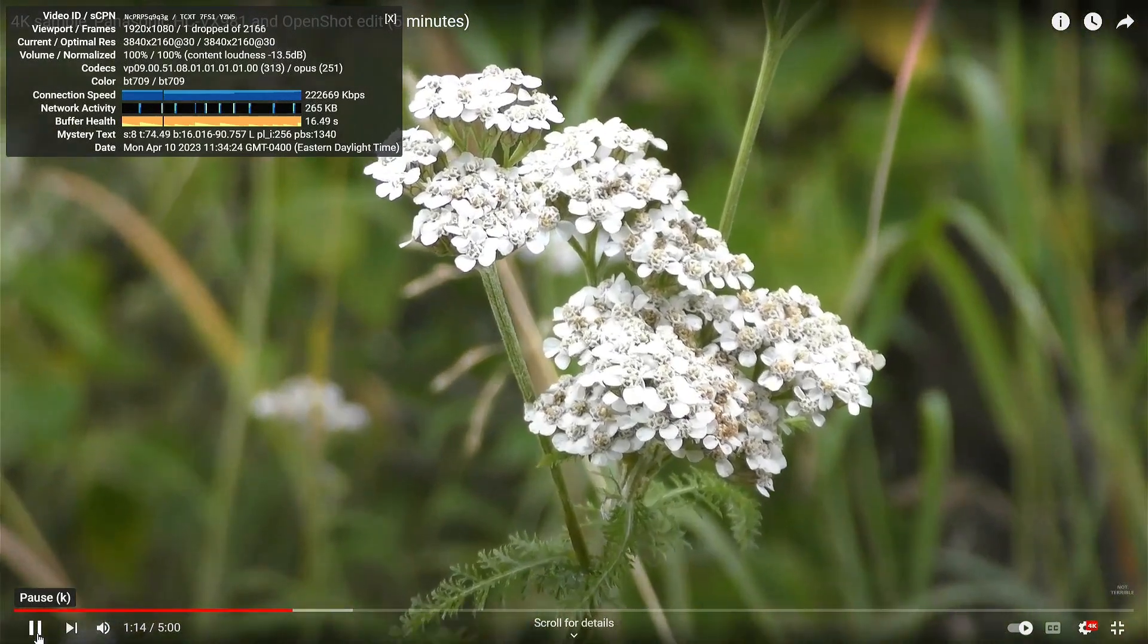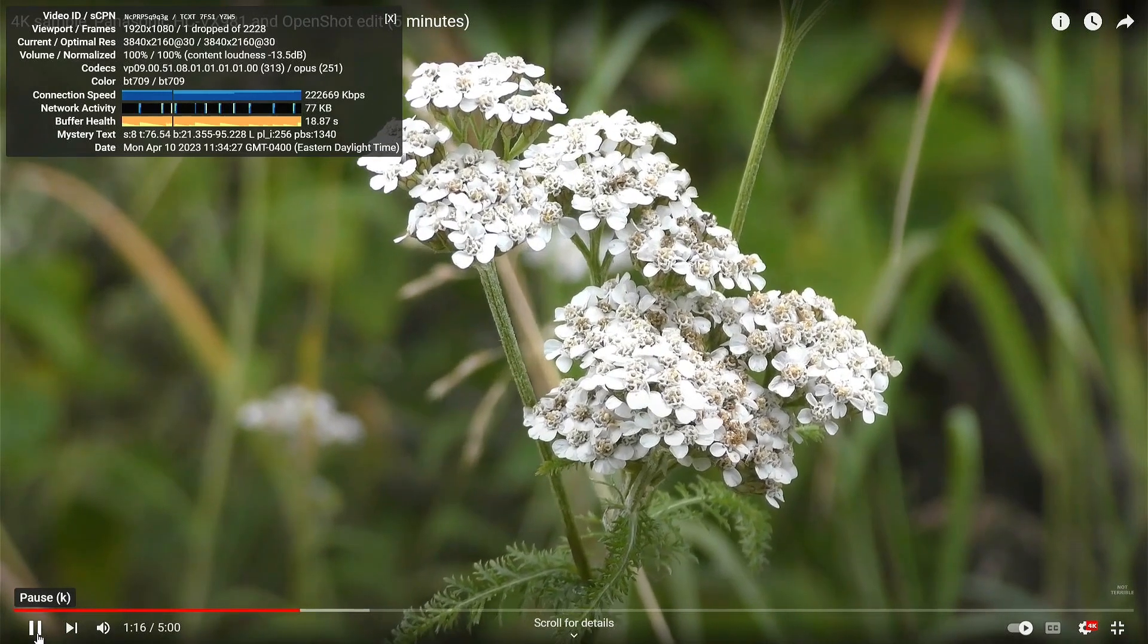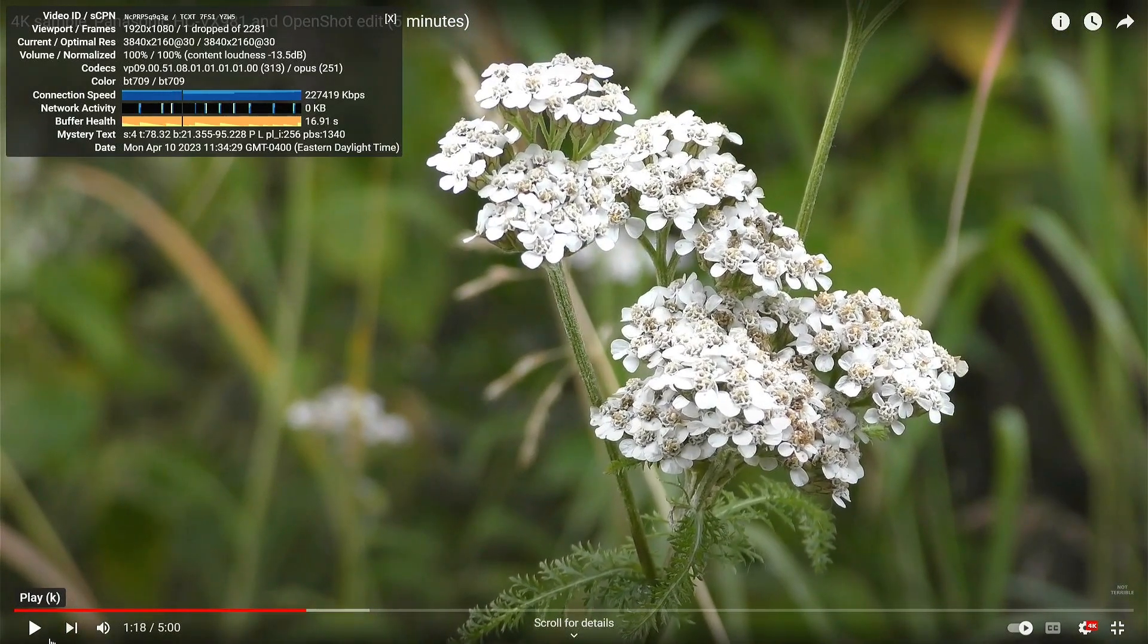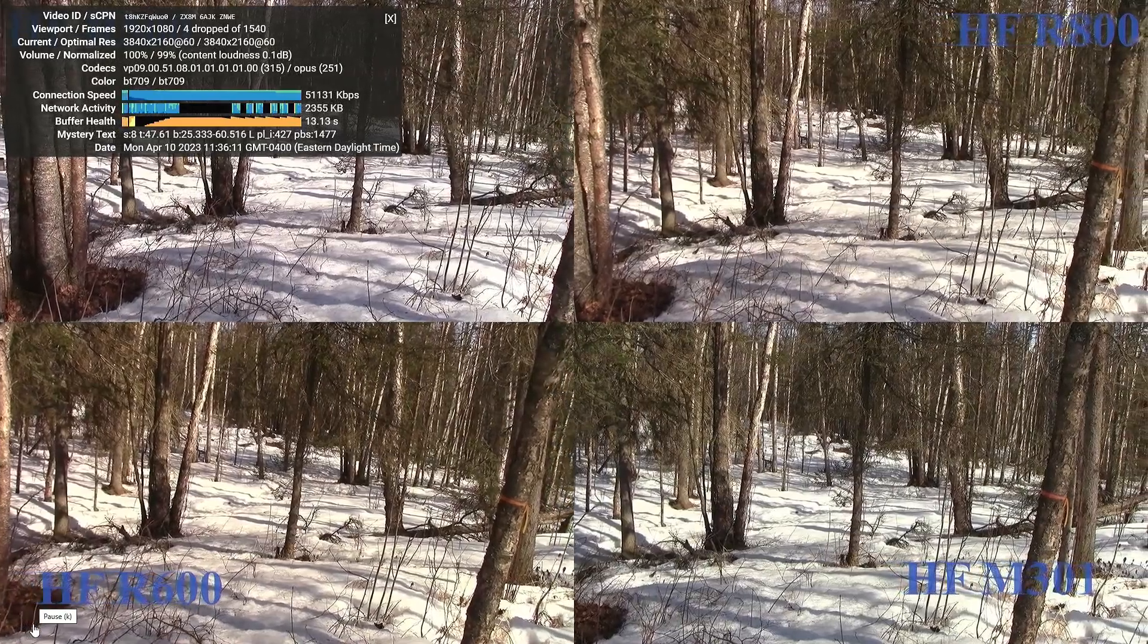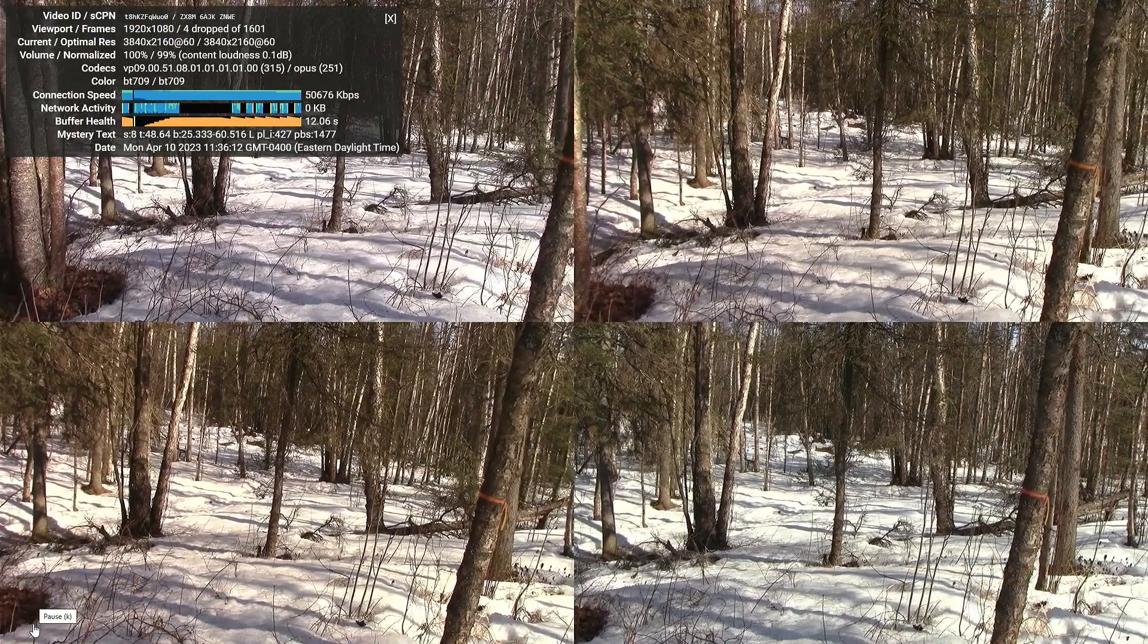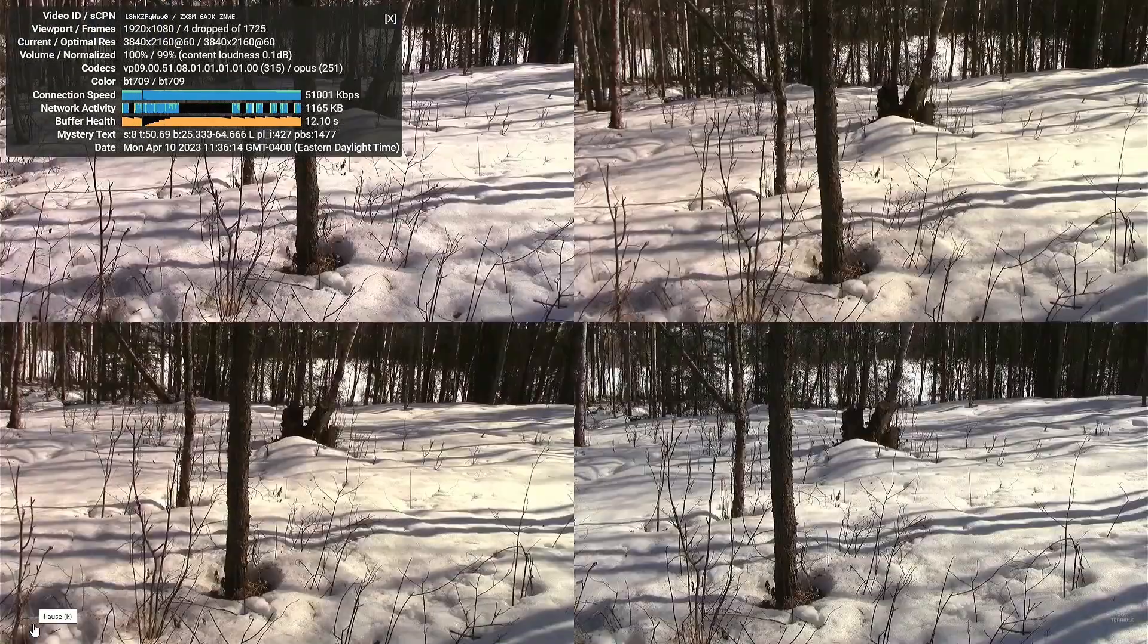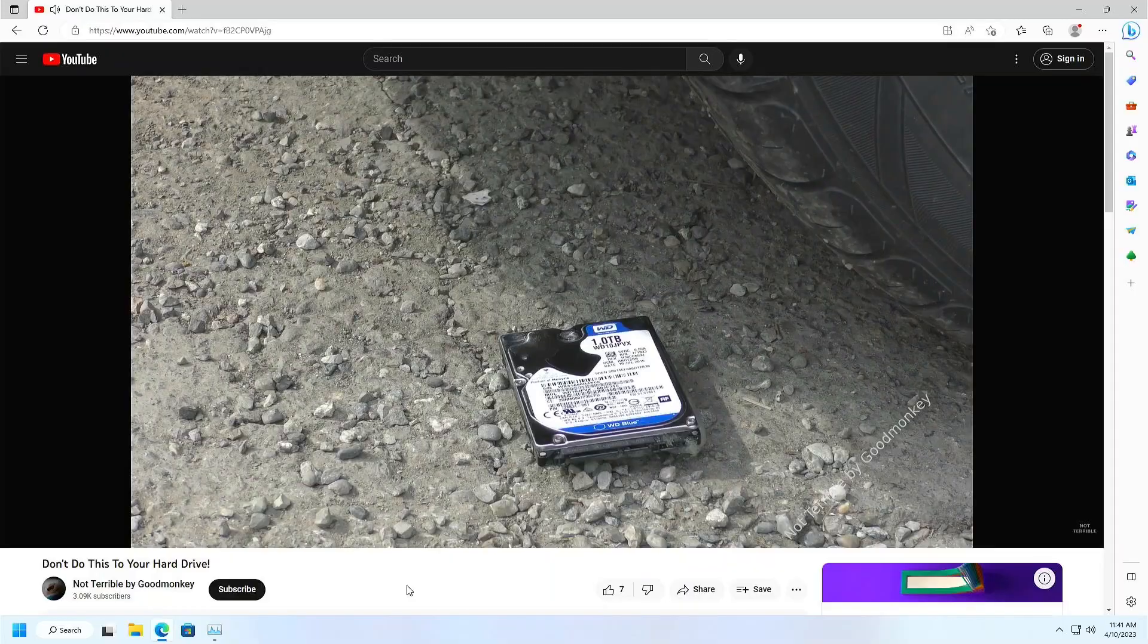YouTube playback was good with the 4K 30fps sample only losing one frame over 2,000 and my 4K 60fps sample losing about four frames over 2,000. A completely usable experience it seems.